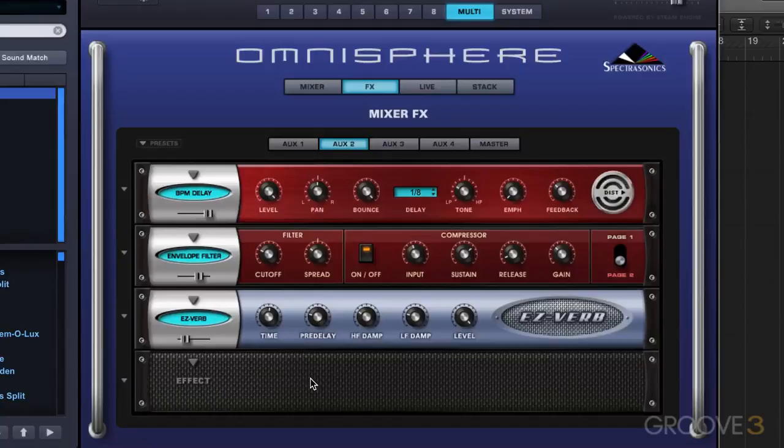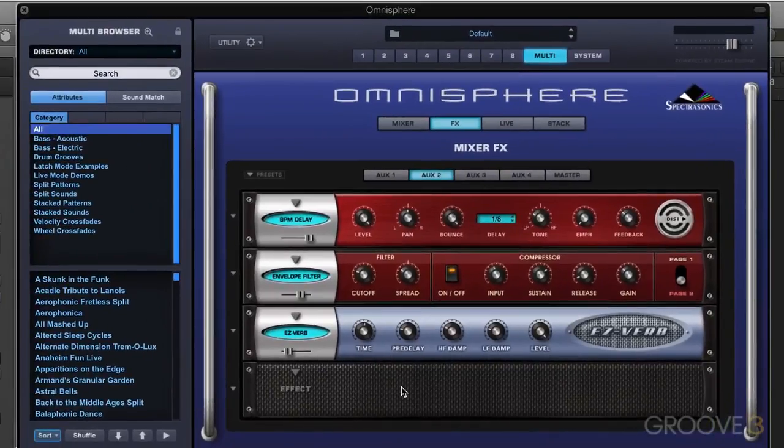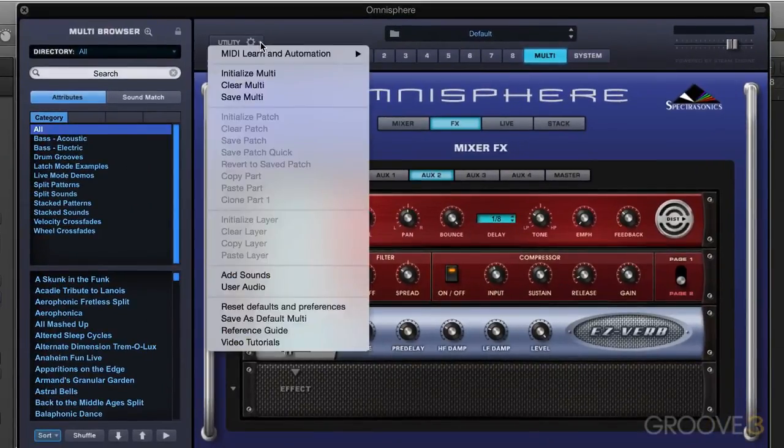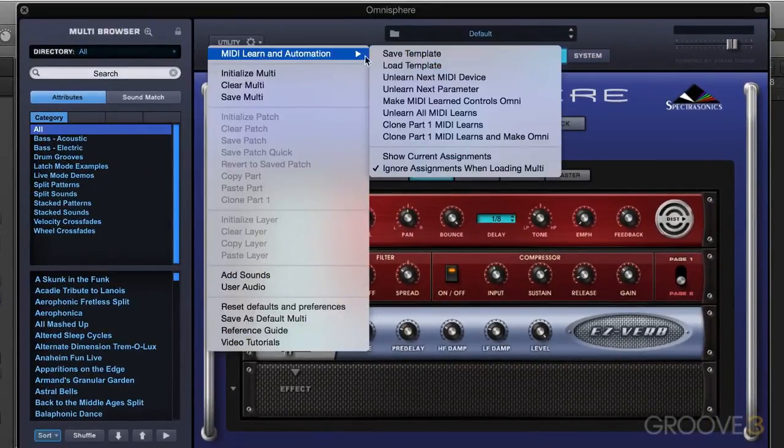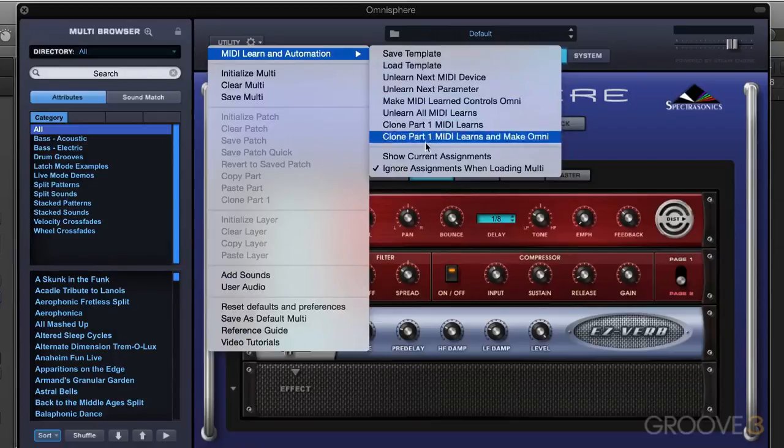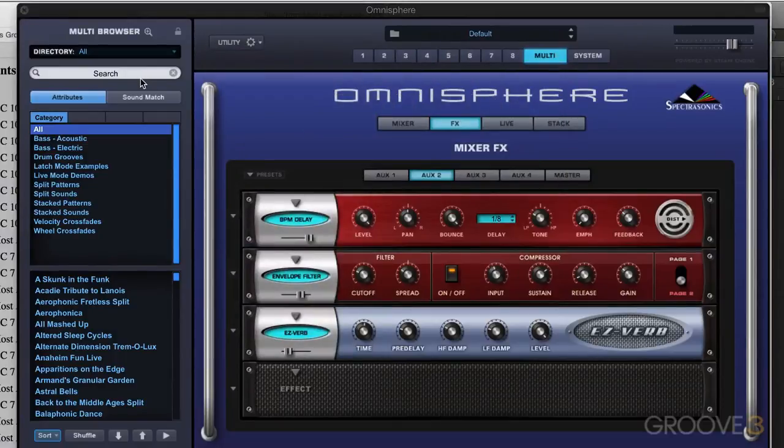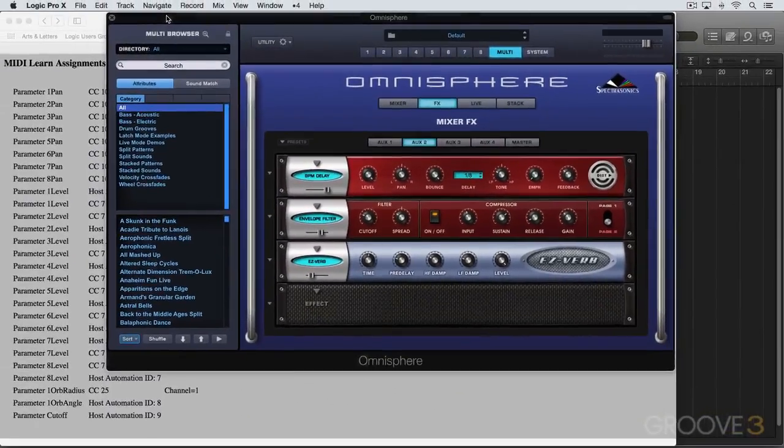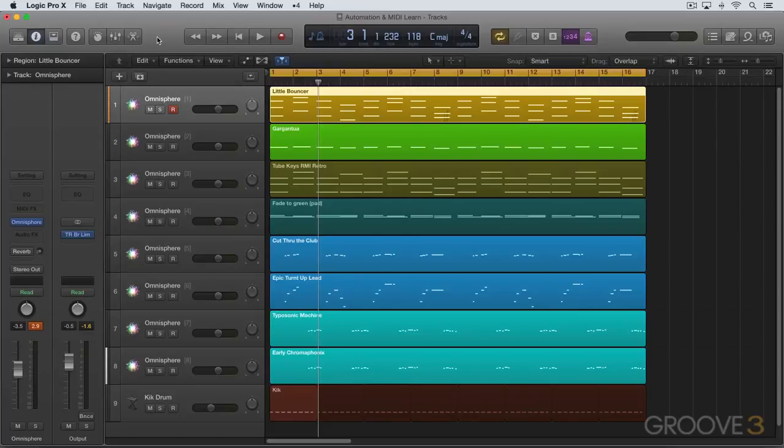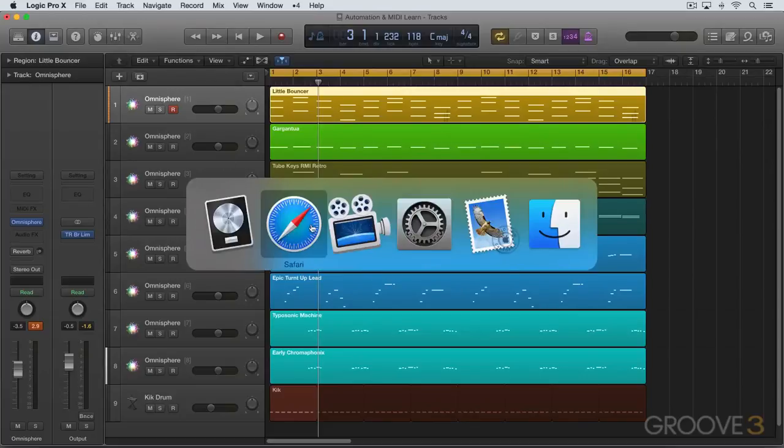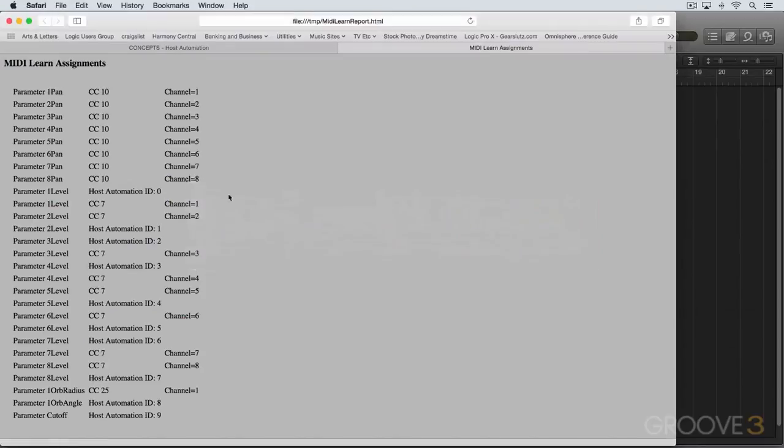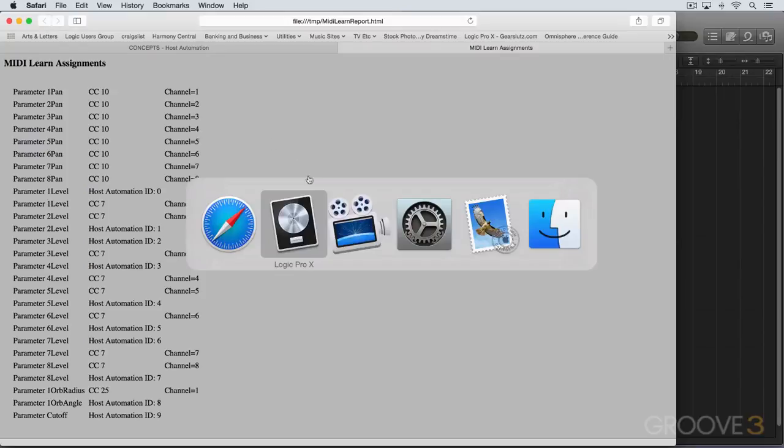And if your host doesn't show host automation assignments by name, you can use the show current assignments that's under the utility menu to display an overview of everything that's assigned. So under here, we can go show current assignments and it brings up a web browser type of page. Here it is over here and you can see all the automatic assignments for part level and there's cutoff at the end that I just assigned with ID number nine, which the rest are used already.